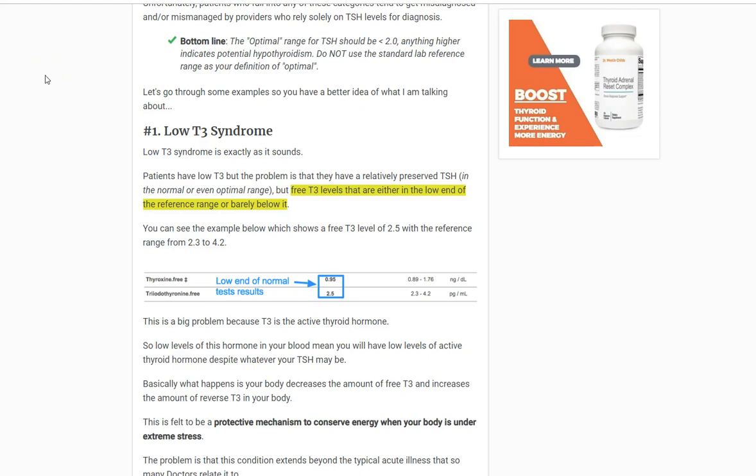Hey guys, it's Dr. Childs here, and today we are going to be discussing five different conditions which, if you have, invalidate or make the TSH test less reliable. In other words, if you have these conditions, or any of these conditions, you might have one or more, then you can't really trust the TSH as a way to determine what is happening in your body and what is happening with your thyroid.